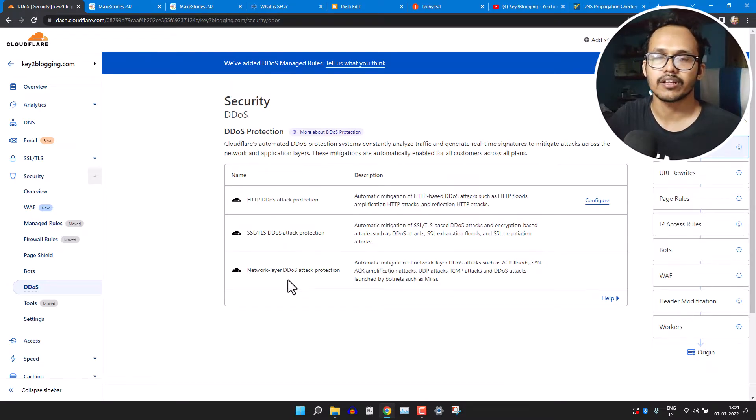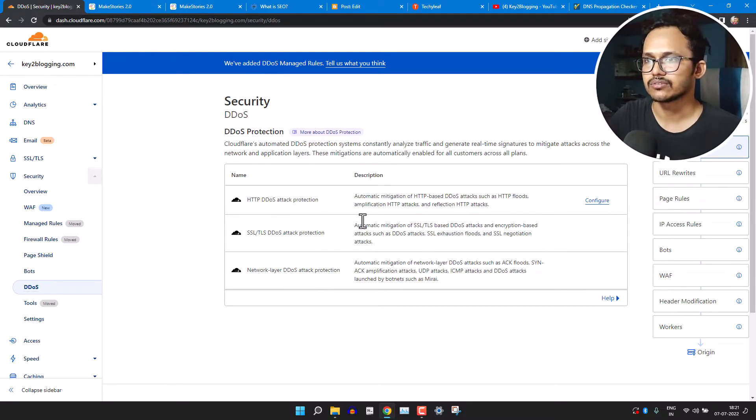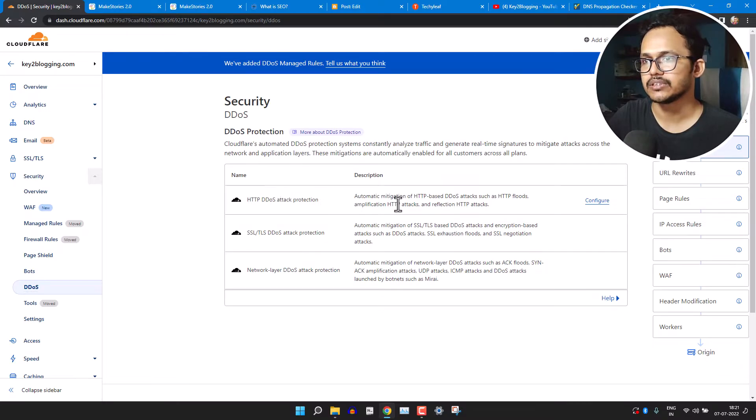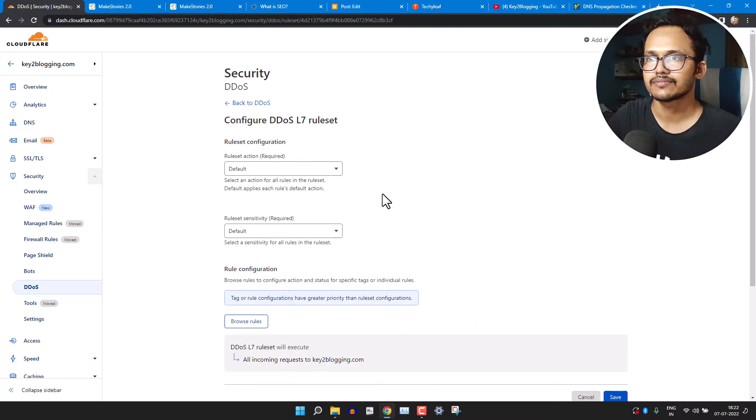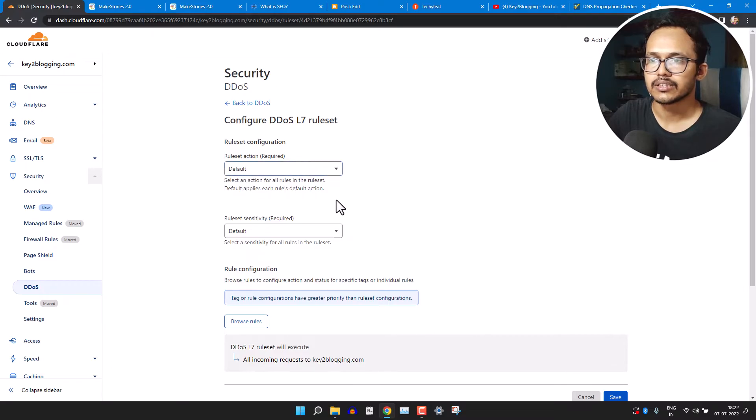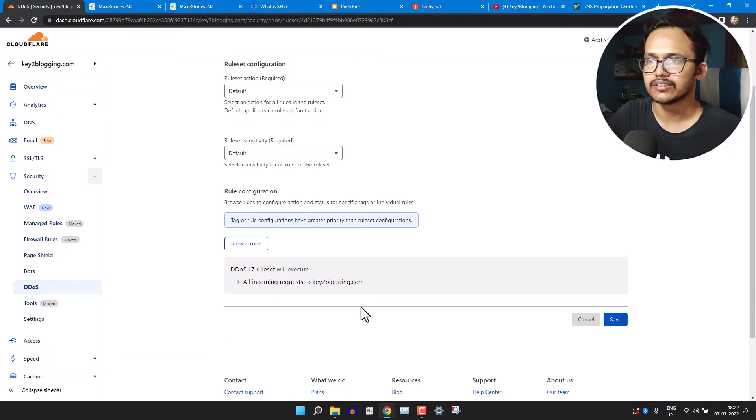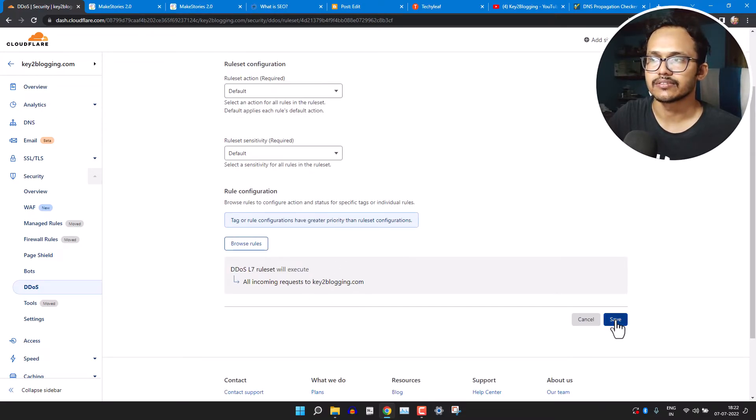So these are all different types of DDoS attacks that Cloudflare will protect our website. So you can select the HTTP DDoS protection. So let's click on 'Configure' here. And here you can keep it as default and you can save the settings.